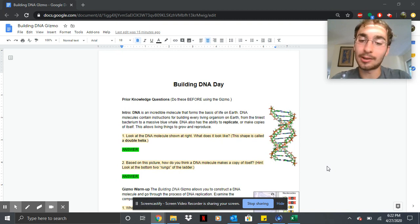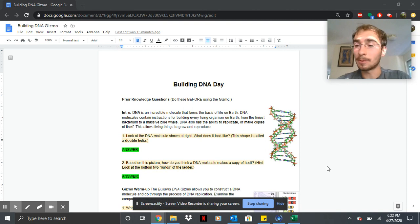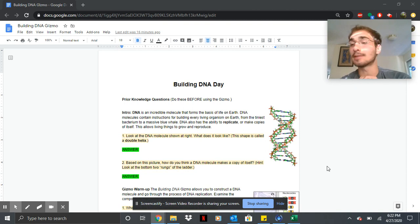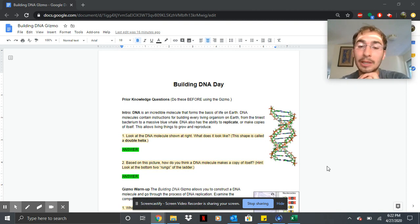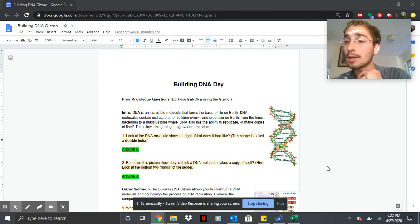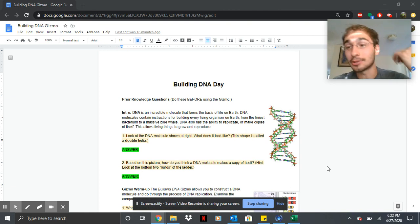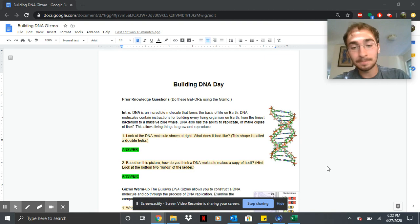Anyways, today's lesson is all going to be about building DNA. We've done something like this before, like the Inheritance Gizmo. This is a new one when you are going to be personally making your own DNA strand and then replicating it. So let's just jump right into it.